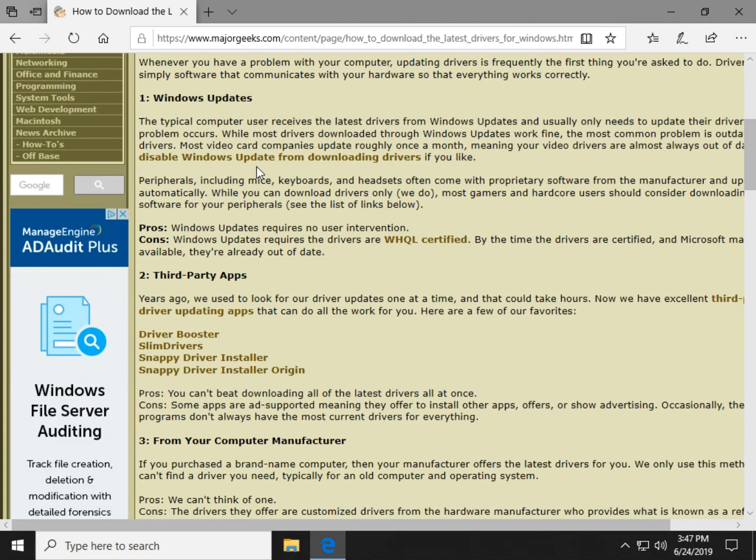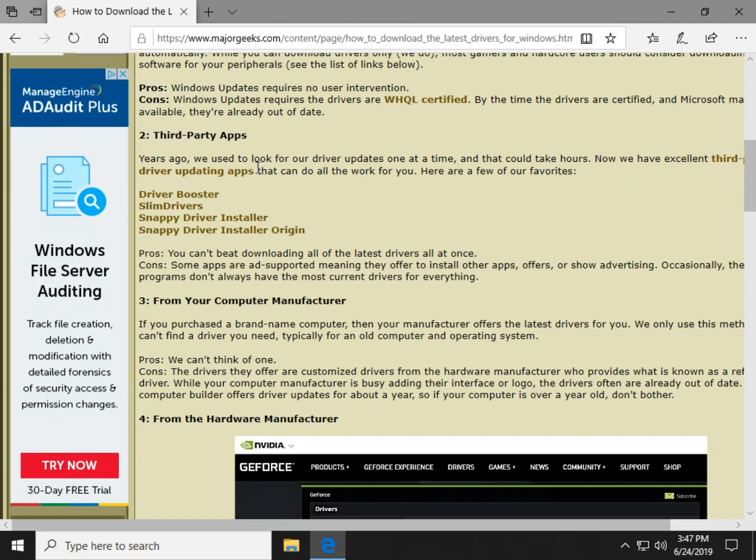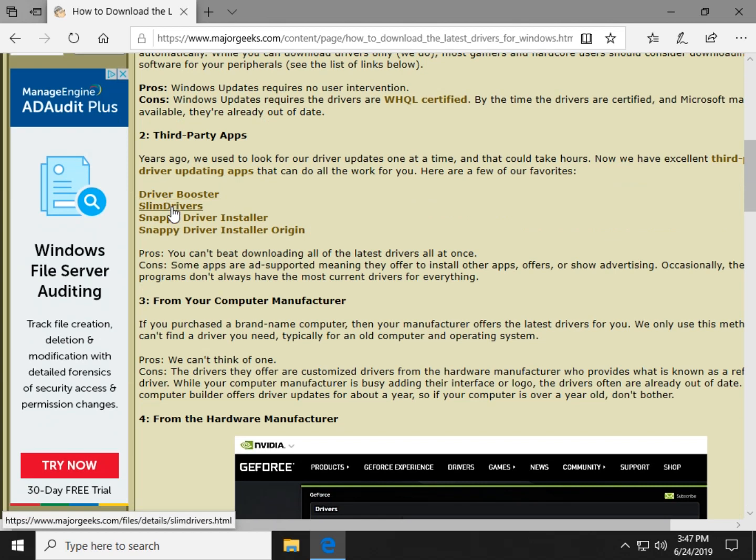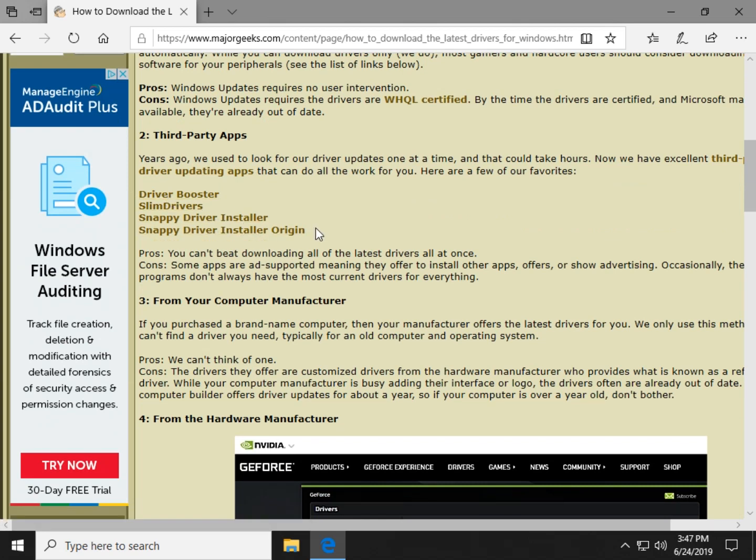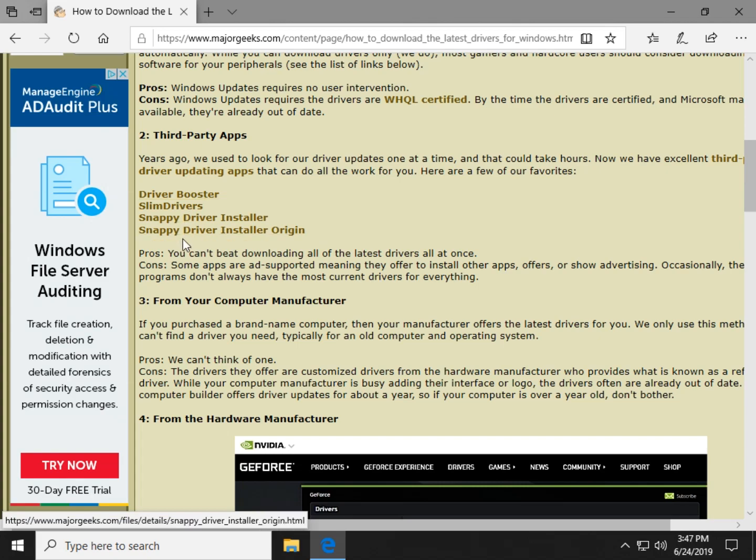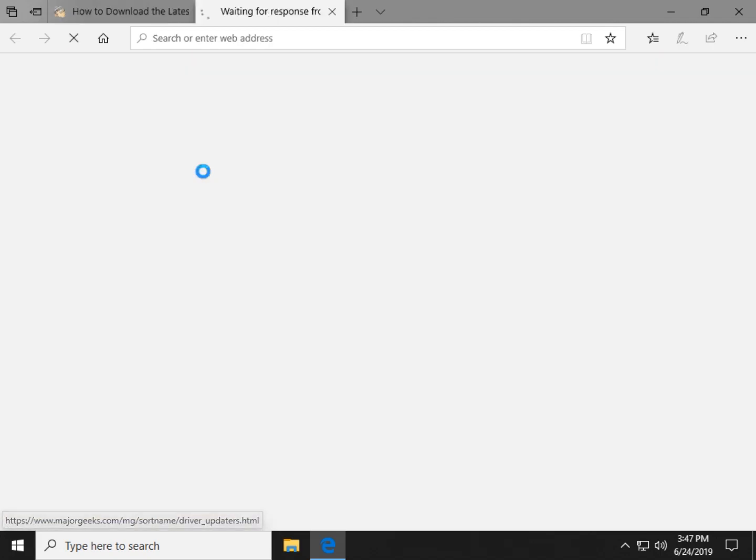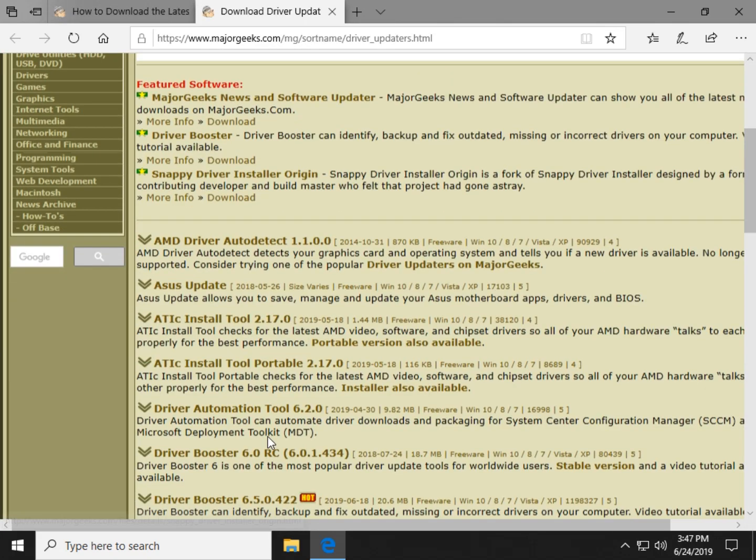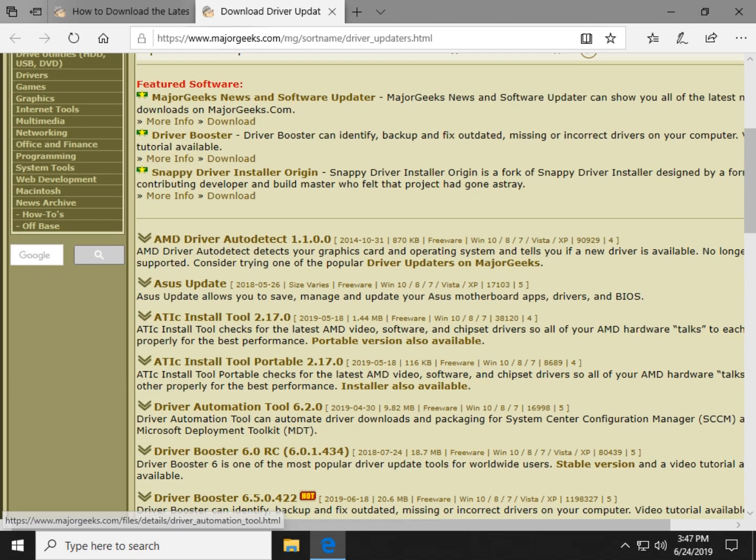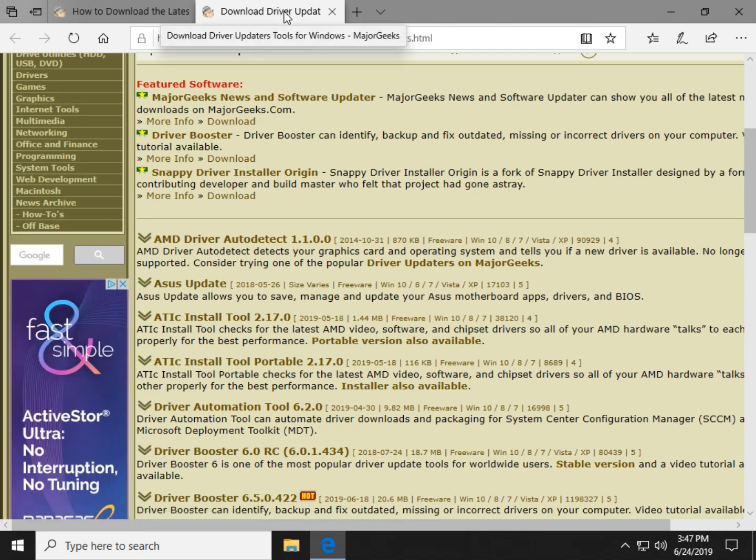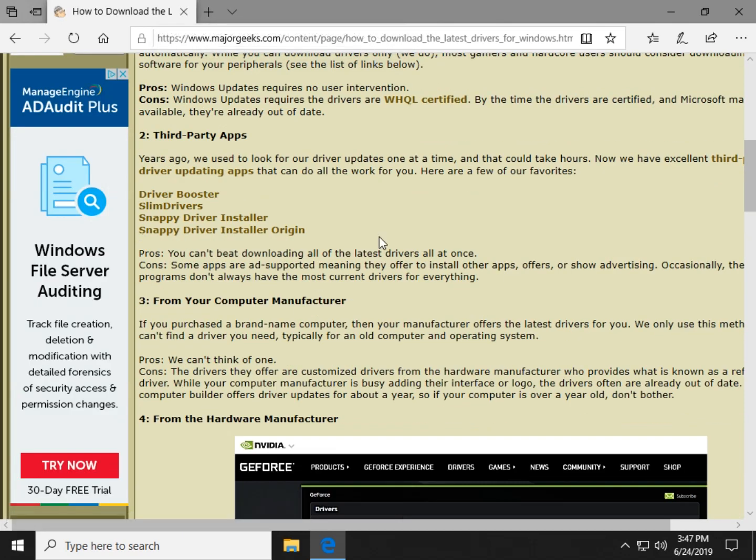Third-party apps. One of our favorite ways. I use Driver Booster. Slim Drivers is good. Snappy Driver Installer or Installer Origin are good. You can click any of those links to get there or you can click here to browse all the different drivers that we have available, driver updaters. Let's talk about the pros and cons.